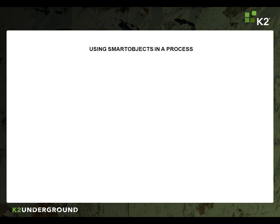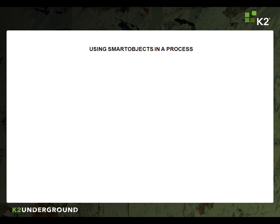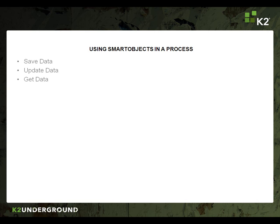Now there are many ways to integrate a smart object into a process, such as to save data to the smart object, to update data already existing, to get data, to return data back to the process for use in such things as line rules.